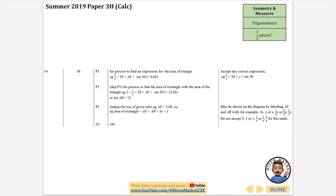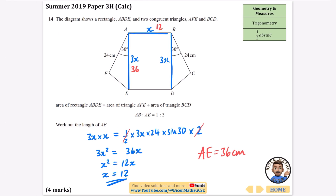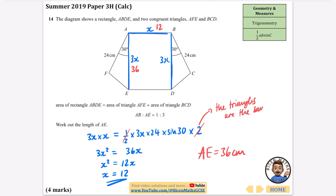Checking: the answer is confirmed as 36. The key steps were labeling the ratio with algebra, then setting the rectangle area equal to the sum of the two triangle areas. We multiplied by two because the triangles are the same — worth noting in your revision.